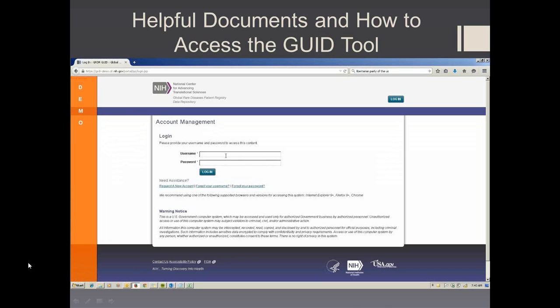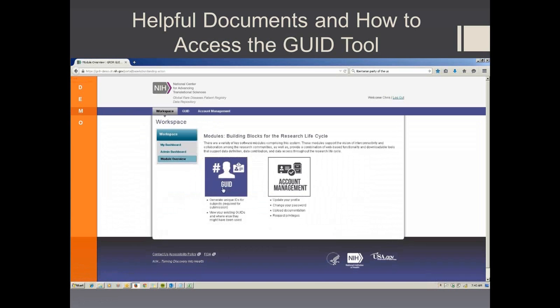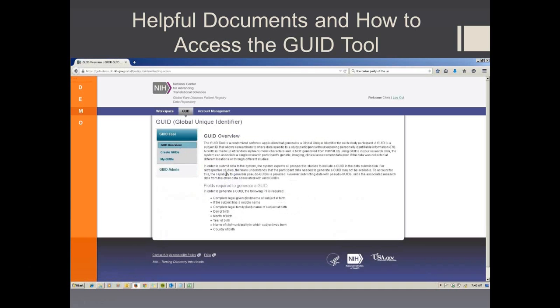First, you begin by entering in your username and password. You click into the GUID module and select Create GUIDs.